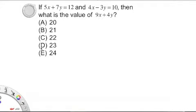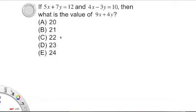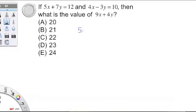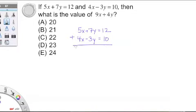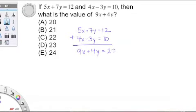Let's take a look at our sample problem again and try a shortcut approach. Stack the equations on top of each other and either add or subtract straight down. In this case, we are going to add the two equations. 5x plus 7y equals 12, plus 4x minus 3y equals 10, equals 9x plus 4y — which, hey, is what we are looking for — equals 22. Choice C. Simple as can be.